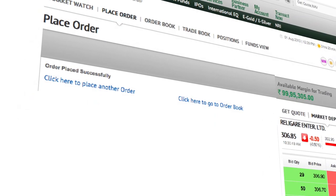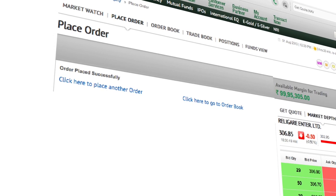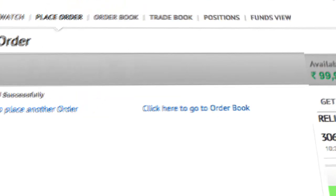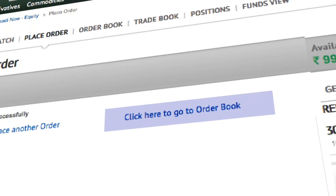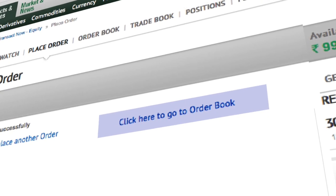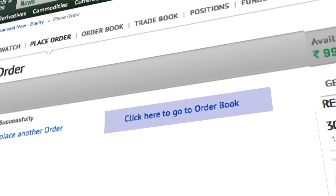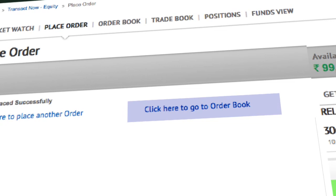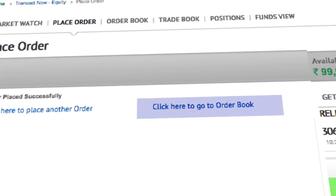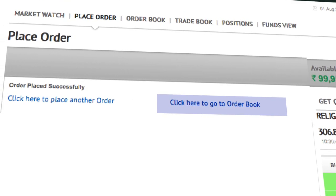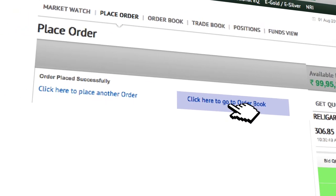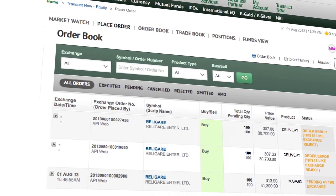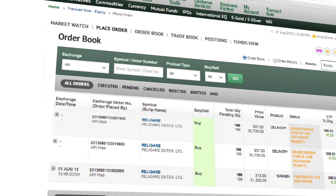The next two most intuitive activities that you might want to do is place another order or go to Order Book. We show those two links right away on your screen and the system is intelligent to understand that since you have placed an equity order, you need to go to the order book of equities. Now that's what you call SMART.